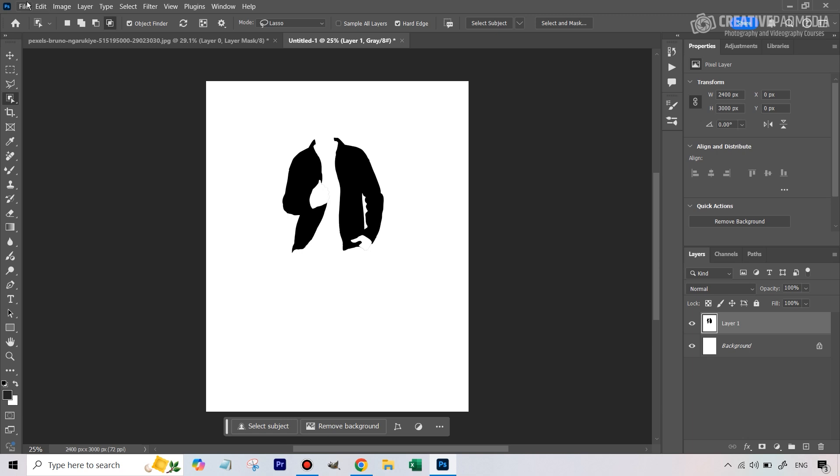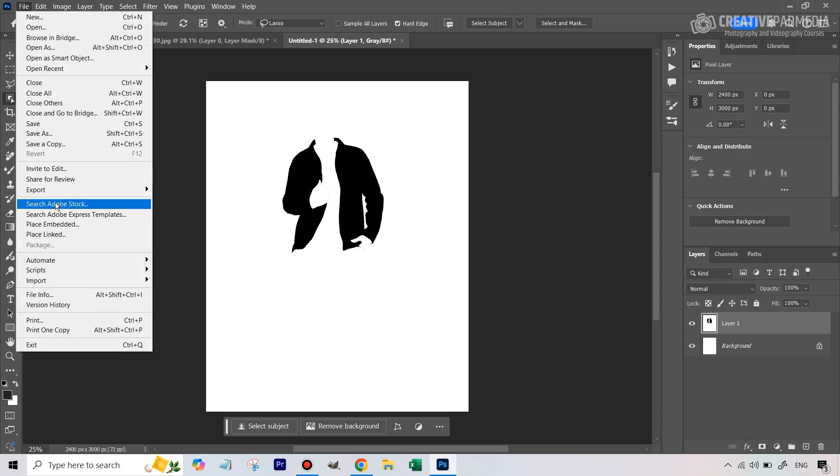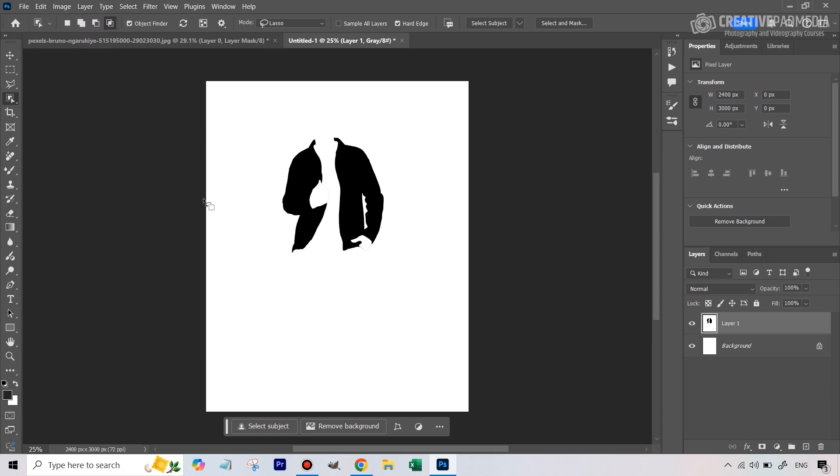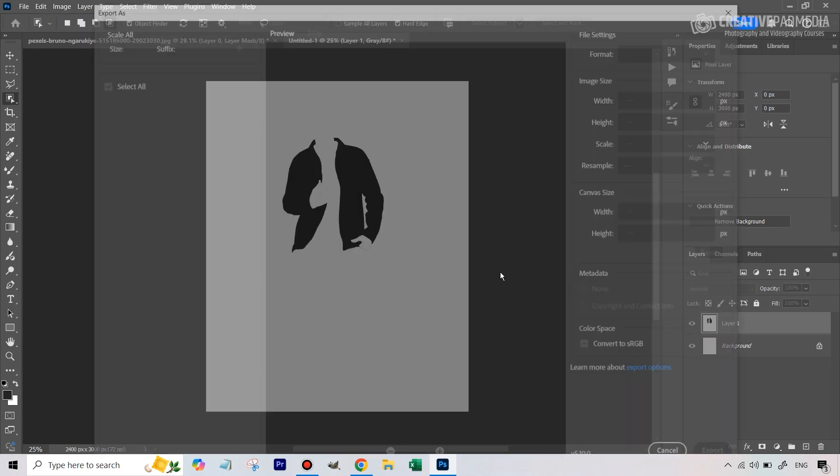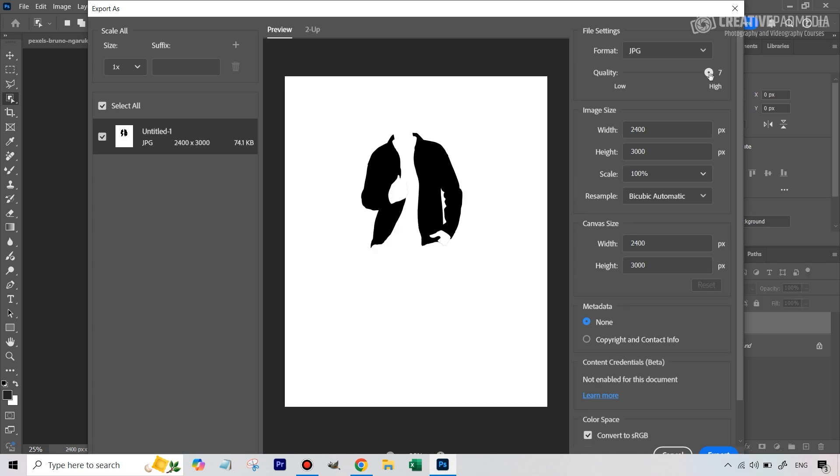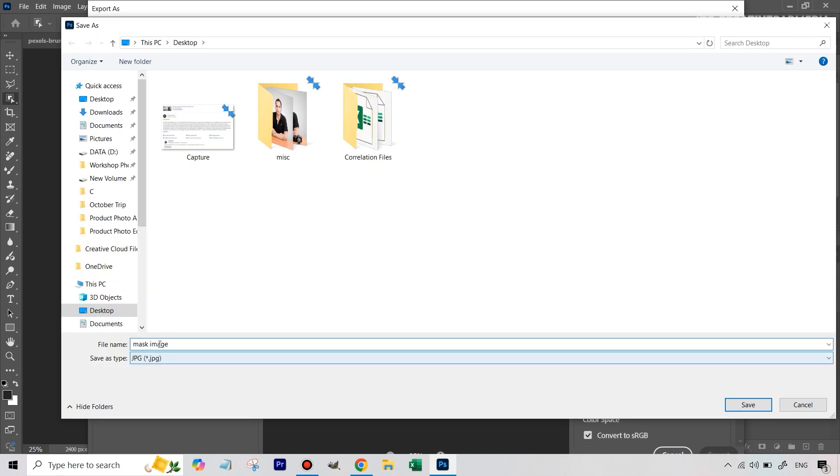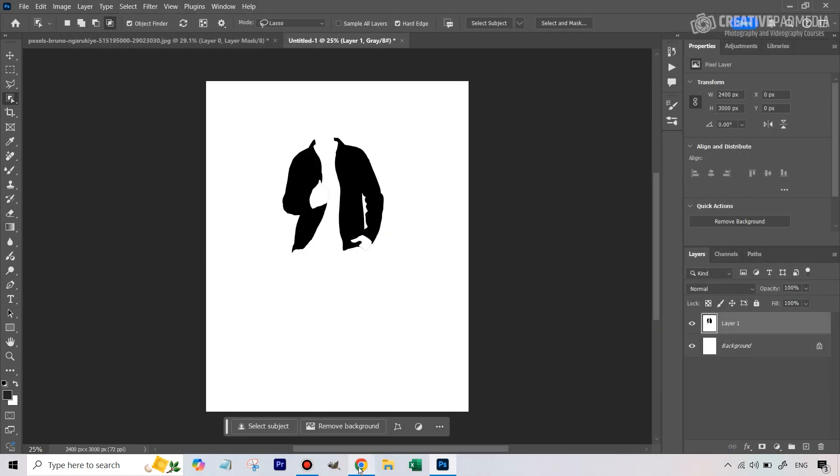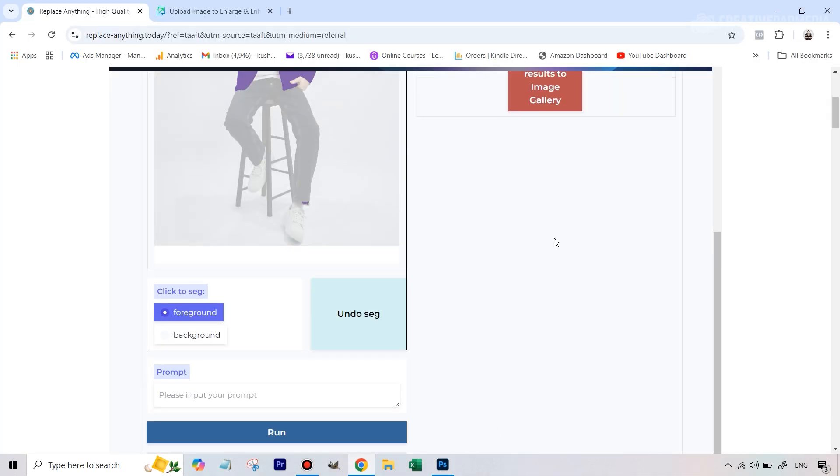Now, can you see that this is a separate layer, this is not a layer mask anymore. So what we can do now is, we can actually export this as an image. So let's do that by going to File, Export As, and let's make sure the quality is the highest. So I'm just going to export it, save it as a normal JPEG image, and then let's upload this to replace anything. So let's do that. So I'm just going to call it mask image and save it. So now we've got this saved.